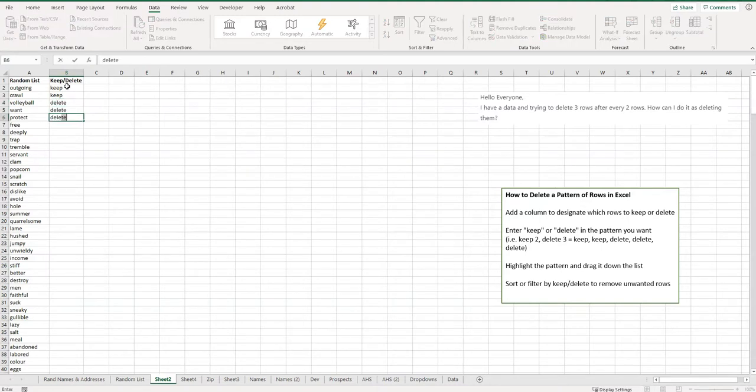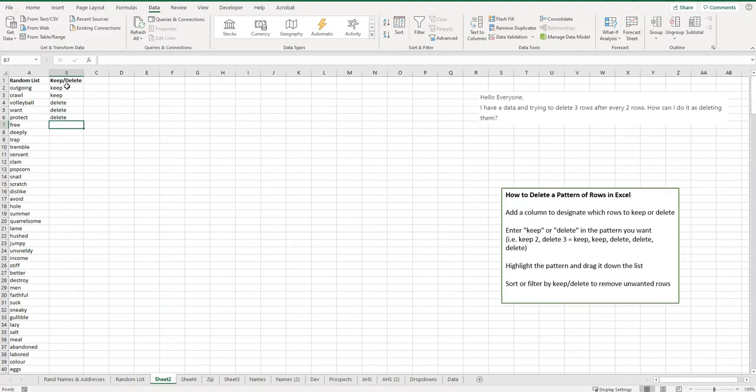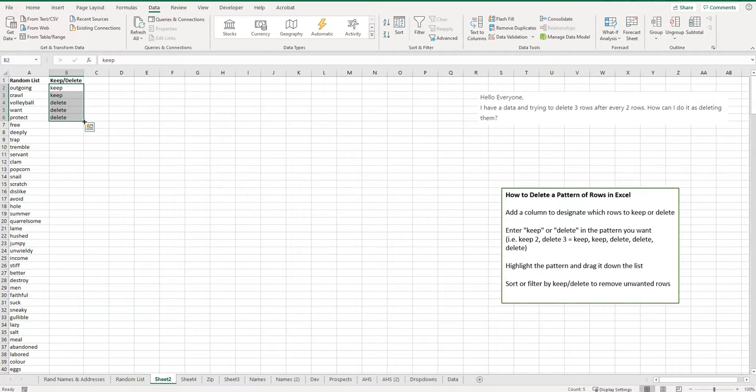Now what I can do is highlight this selection. When I go into the corner here, you can see that my cursor changed to that black plus line. That means I can drag this down and it's going to keep that pattern. Sometimes it'll guess a pattern if you've started one, two, three, four, five, but it's a great way to repeat a pattern very easily.